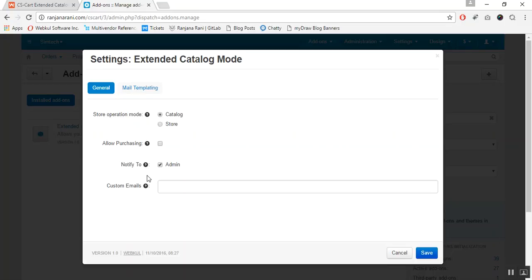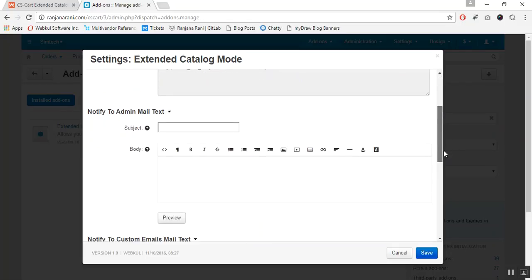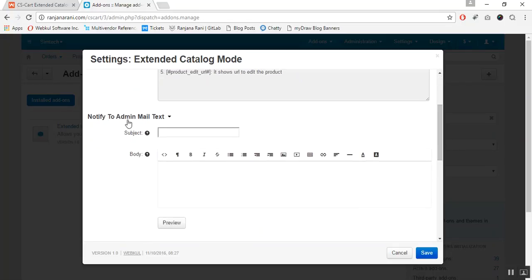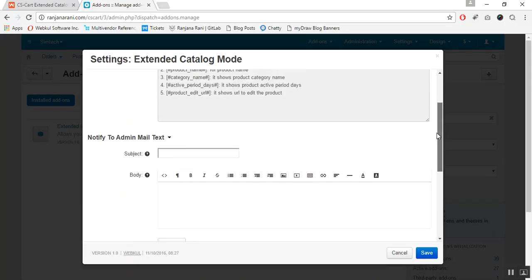You can also set the notification email template. For that, go to the mail templating tab. A user guide manual has been provided for setting the mail template, and a separate mailbox has been provided to notify admin and custom emails. In case of multi-vendor, you will also be able to view notify to vendor email and mail text. Once it is done, click on the save button.